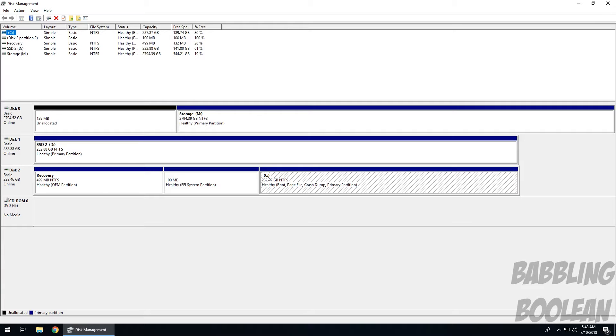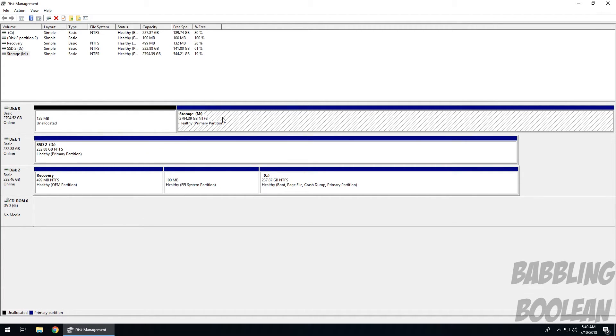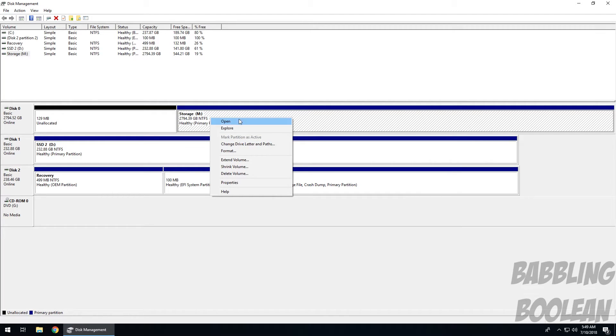It'll break all those programs and cause them to not work anymore. So as you can see, here's my secondary SSD, the M drive, which is the one I want to change to a lower letter is right here. So what I'm going to do is just basically click on it and then right-click, change drive letter and paths.